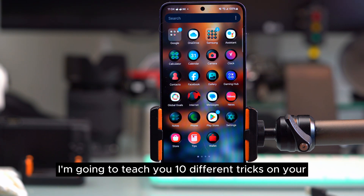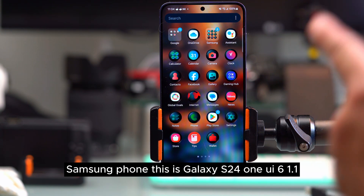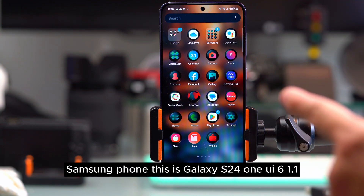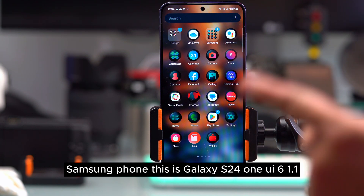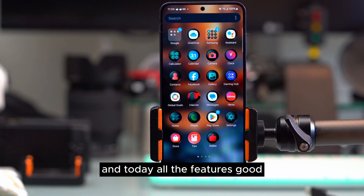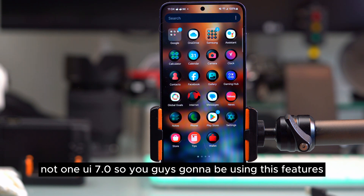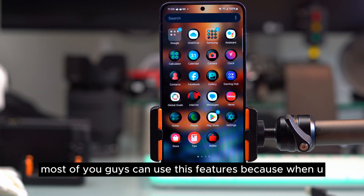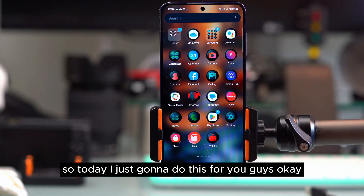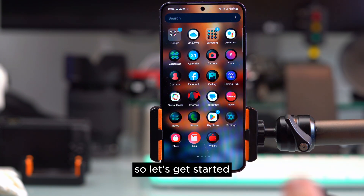Today I'm going to teach you 10 different tricks on your Samsung phone. This is Galaxy S24, One UI 6.1.1, and today all the features are going to be based on One UI 6.1.1, not One UI 7, so most of you guys can use these features because One UI 7 is not out yet.